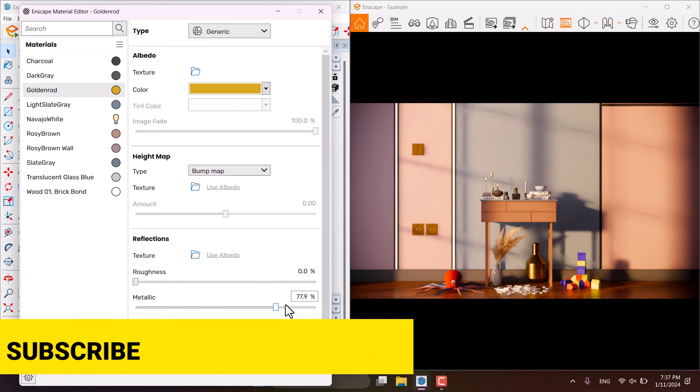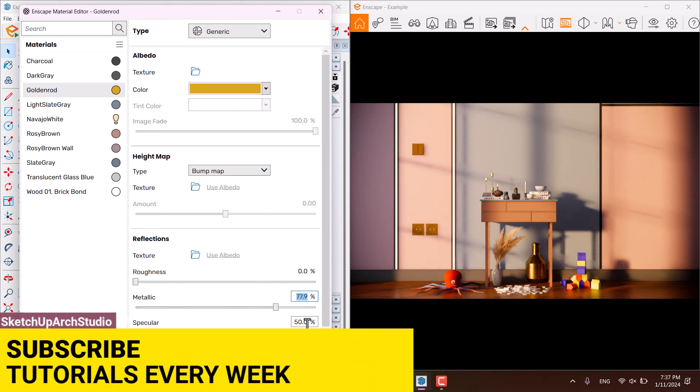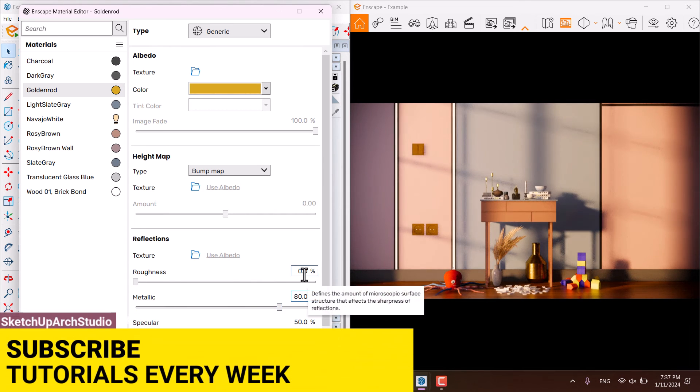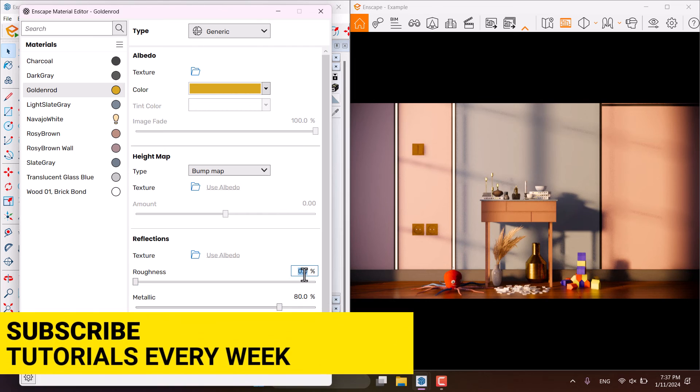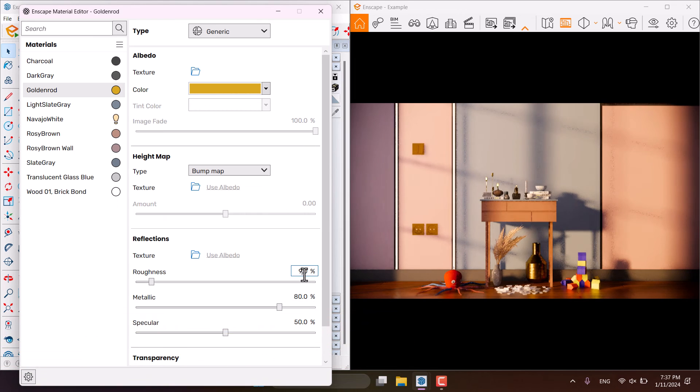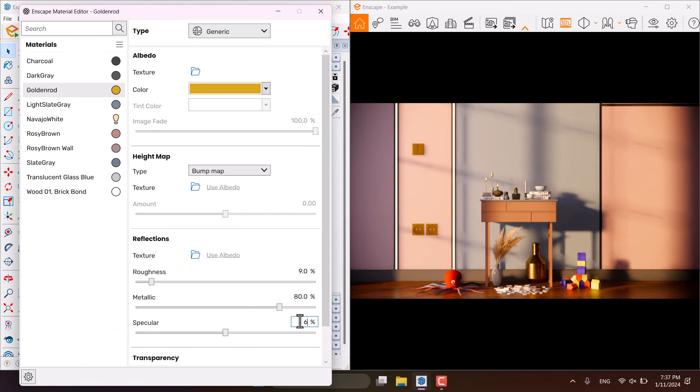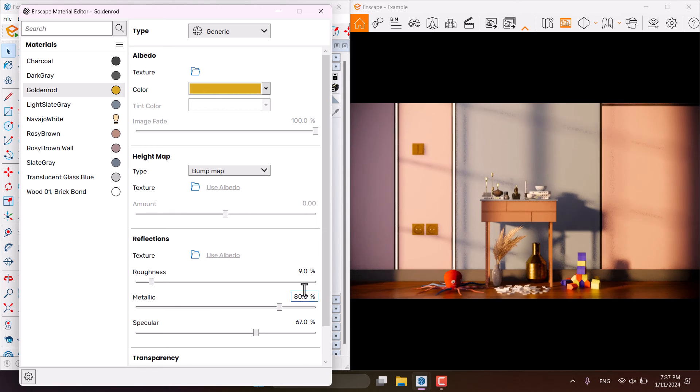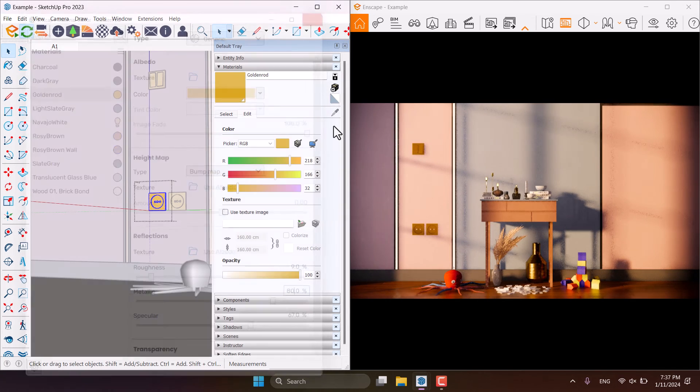Roughness is about 9% and the specular is about 67% in here. I think it's good for me now and time for the rendering.